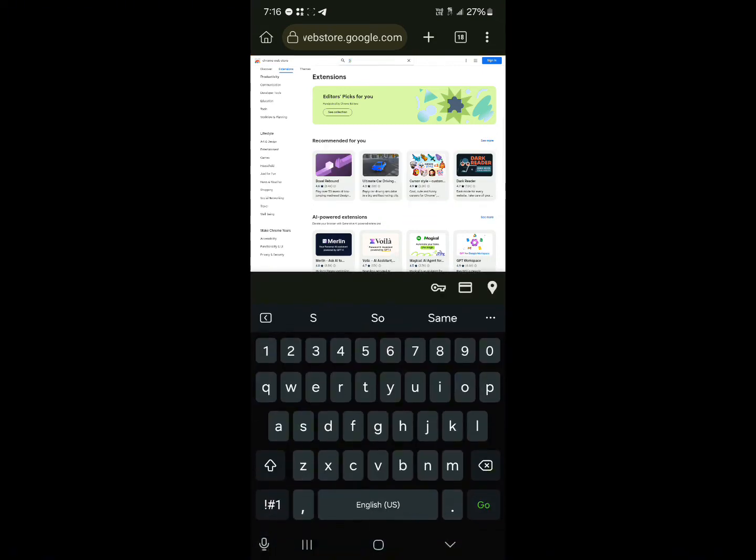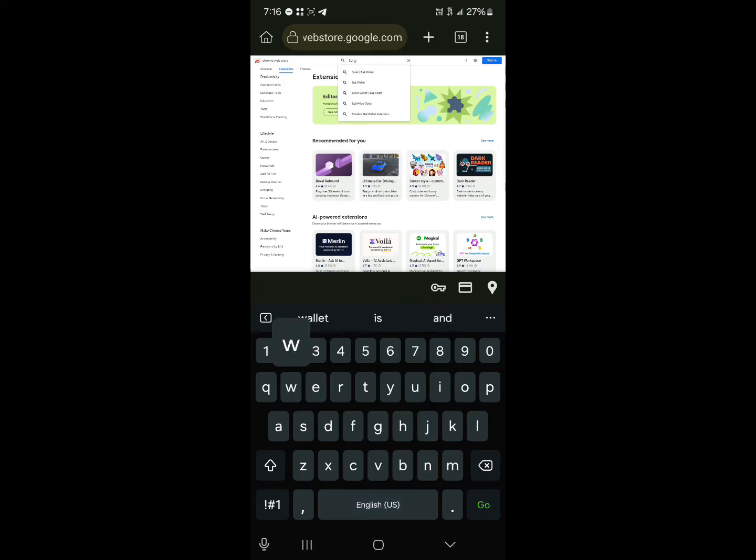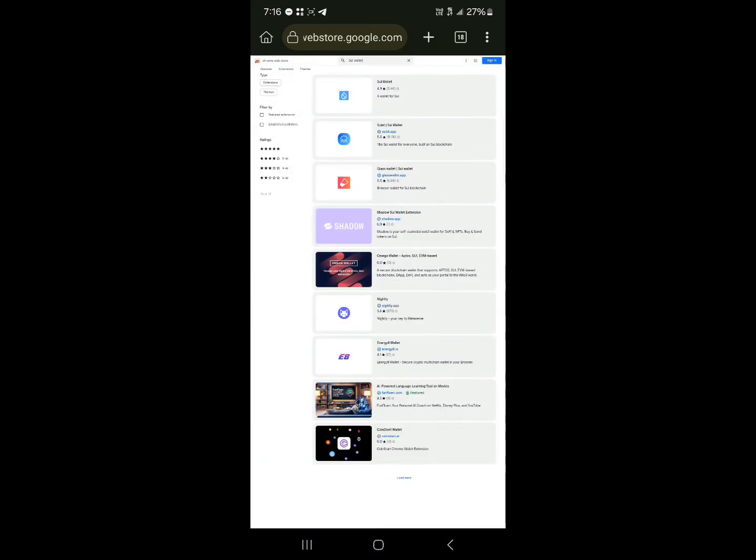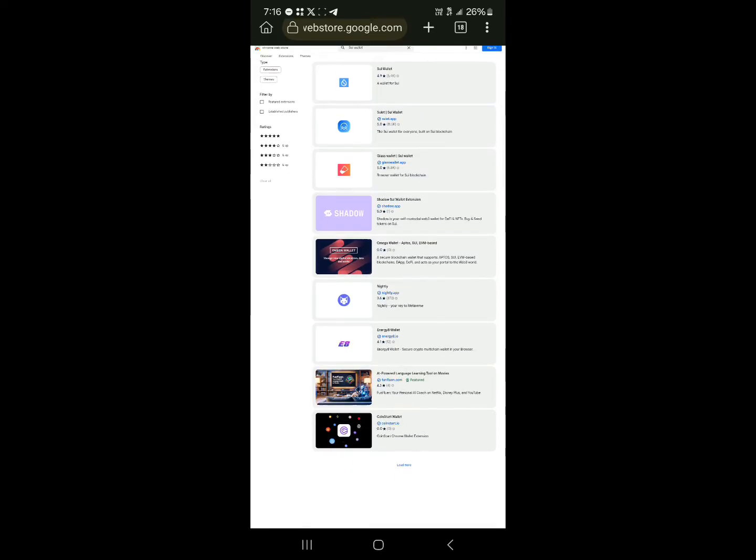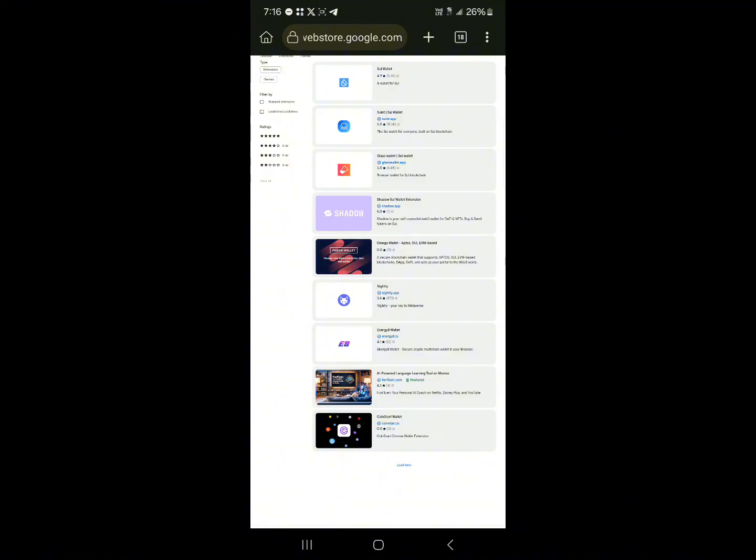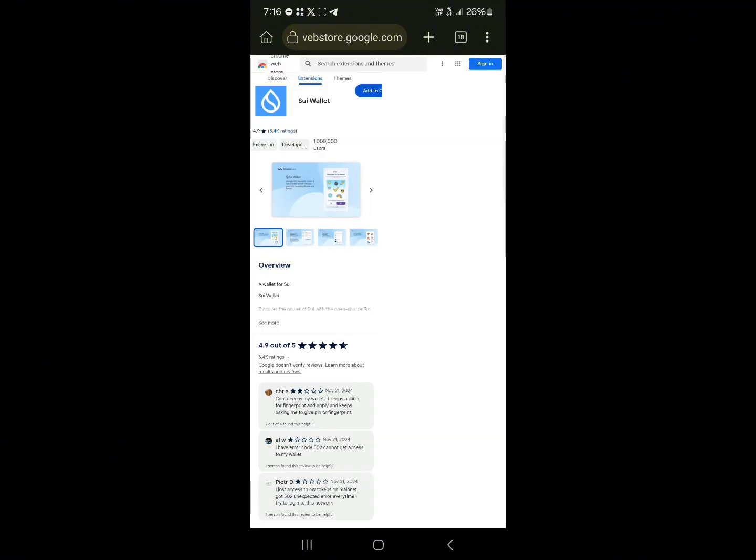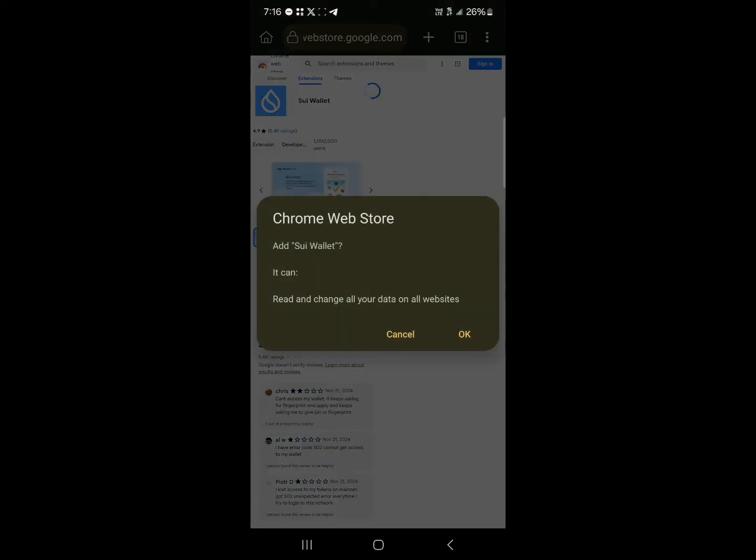Click on a wallet for Sui which says Sui wallet here. Click on Sui wallet again and all you need to do is simply click on Add to Chrome or Add to your wallet, Add Sui wallet.